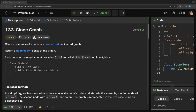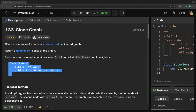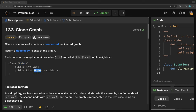It says that given a reference of a node in a connected undirected graph, return a deep copy or clone of the graph. Each node in the graph contains a value (integer) and a list of its neighbors. Each node is of type node, with a value and a list of other nodes which are its neighbors.